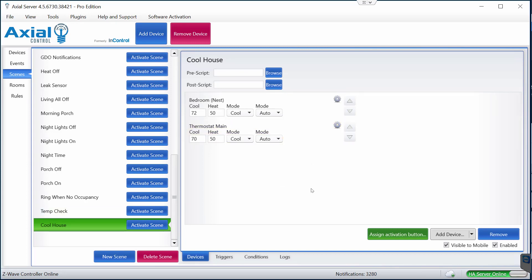The way I want to execute this scene is with a virtual device. The idea will be that I have Alexa turn on this virtual device, and when that virtual device turns on, Axial will kick in and activate this scene.